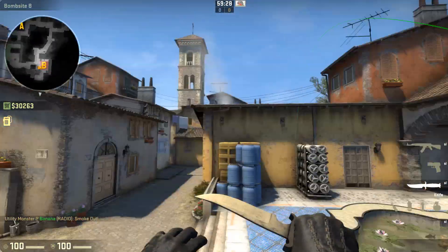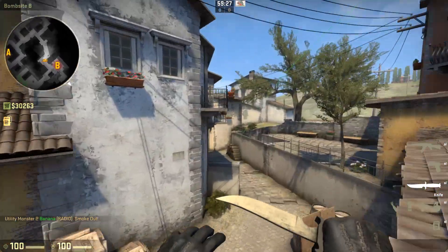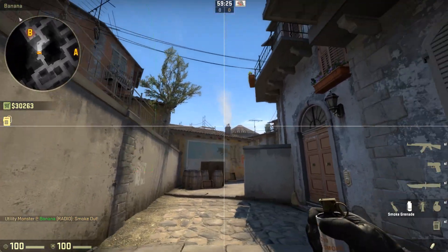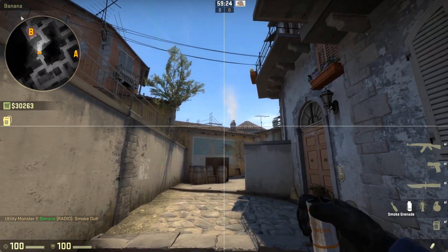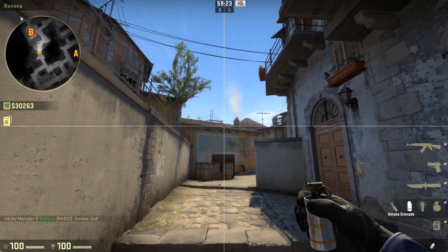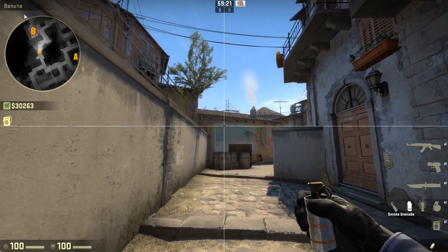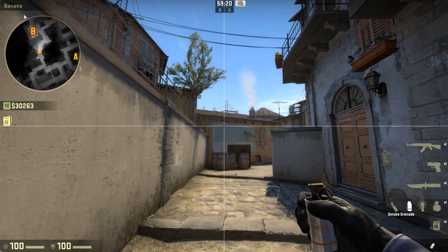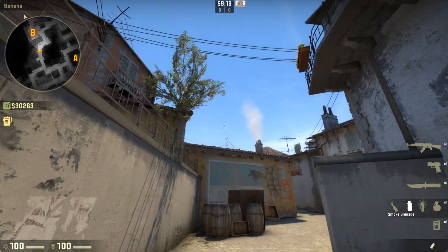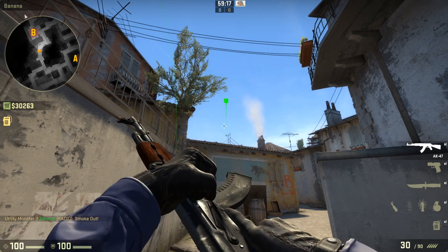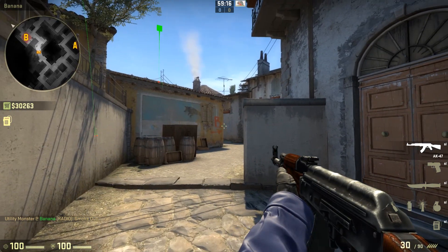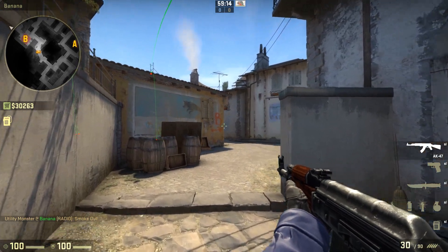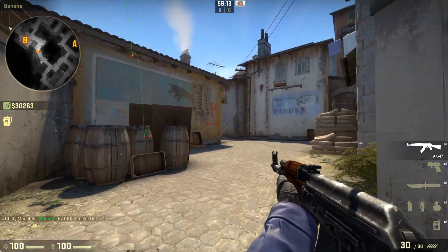I configure my settings such that whenever I press my button to equip a smoke I'm also switching to this crosshair. And then when I throw the smoke I'm switching back to my default crosshair automatically. So I'll show you how to do that.